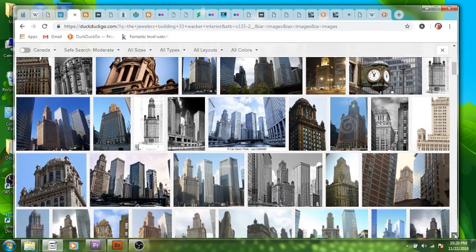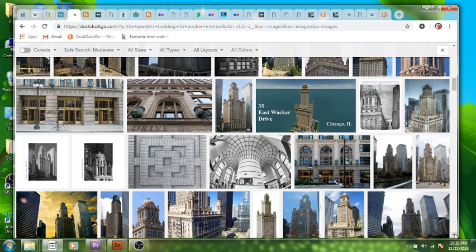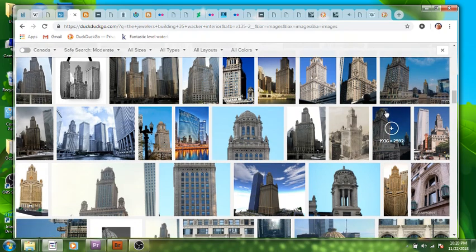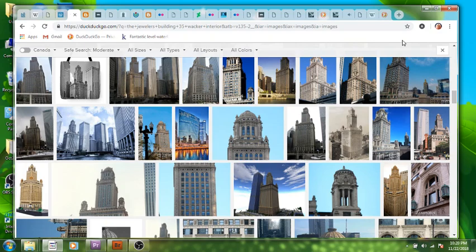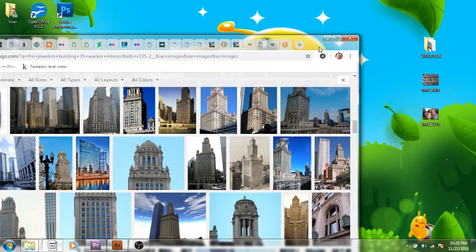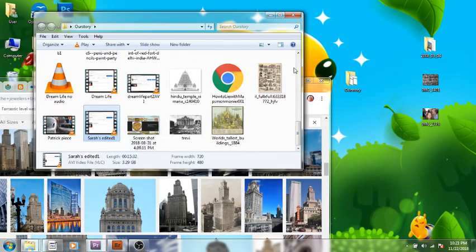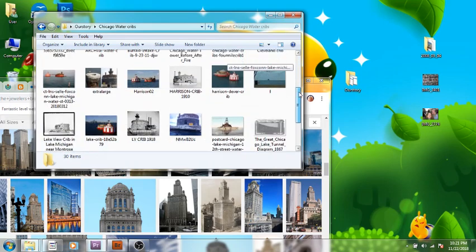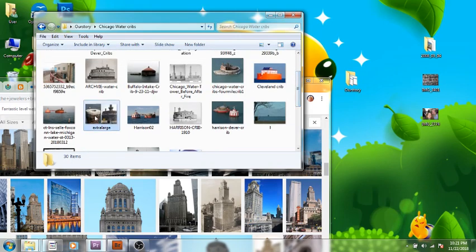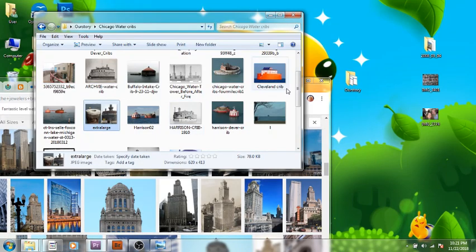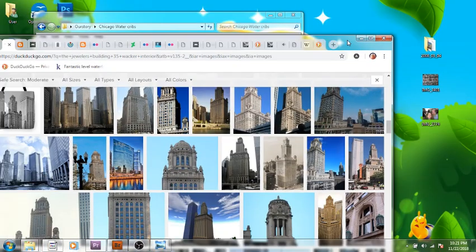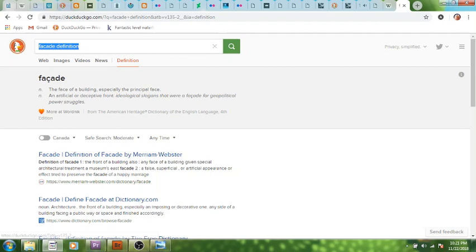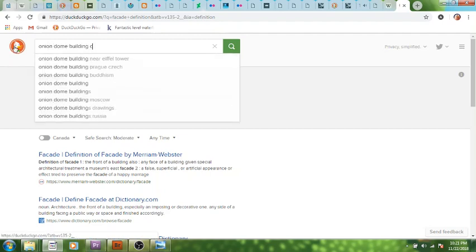While I have you though, I did want to talk very briefly about something else that has come up. In the Chicago pictures that I did, the water cribs, do you remember how I brought up this thing here? I was referring to it as the chimney.